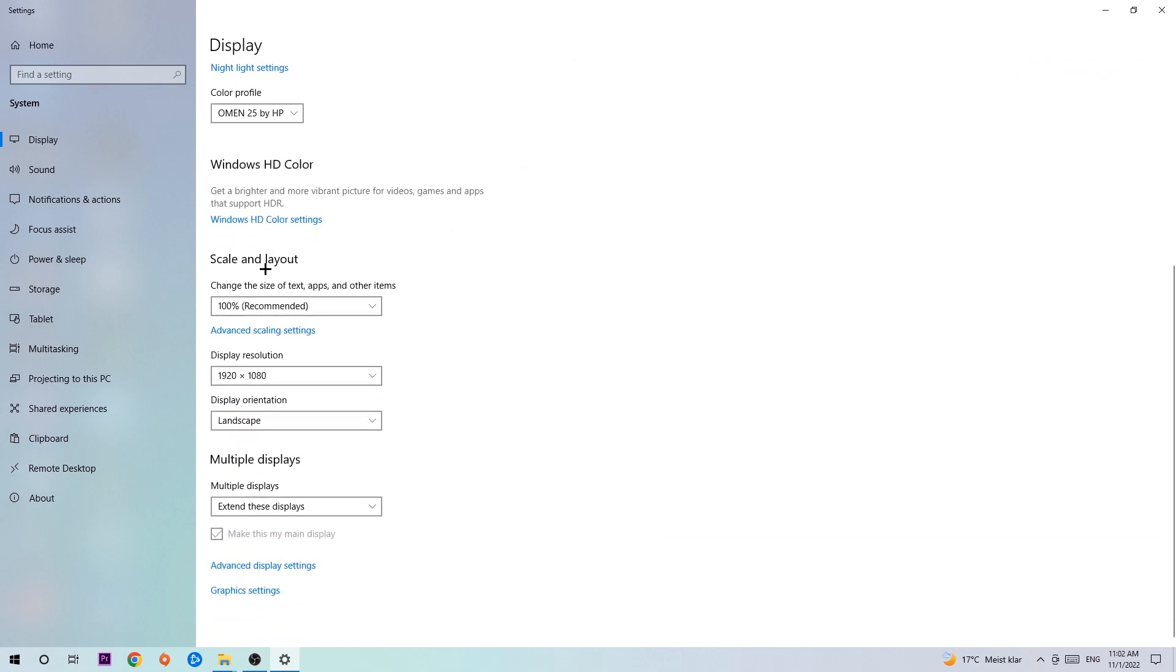Go to scale and layout. I want you to change the size of text and other items to 100% as recommended. And the display resolution should be the same as in-game, so for example, if you're having in-game 1920x1080, I also want you to apply this to your display resolution.